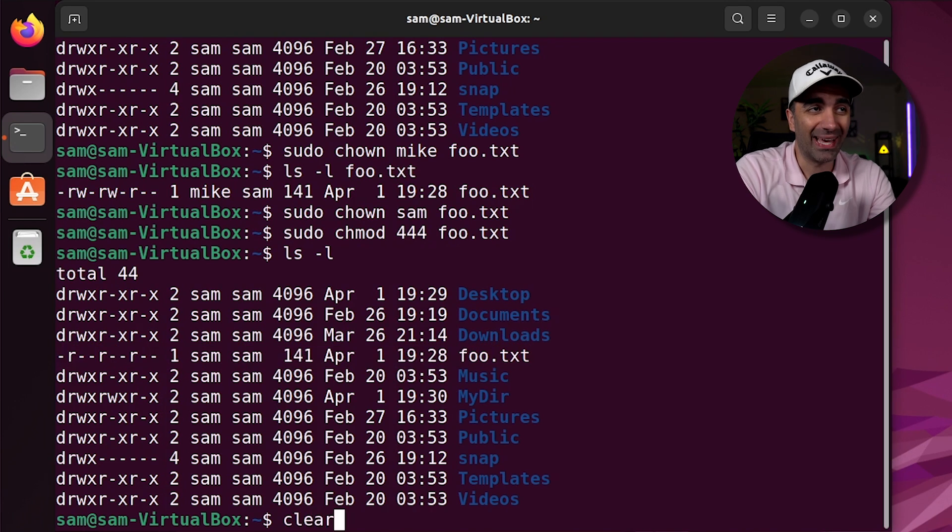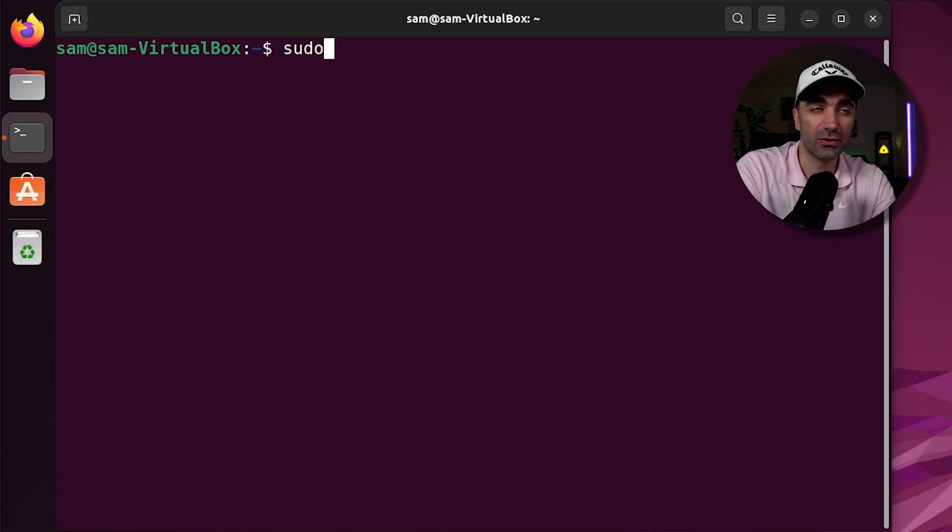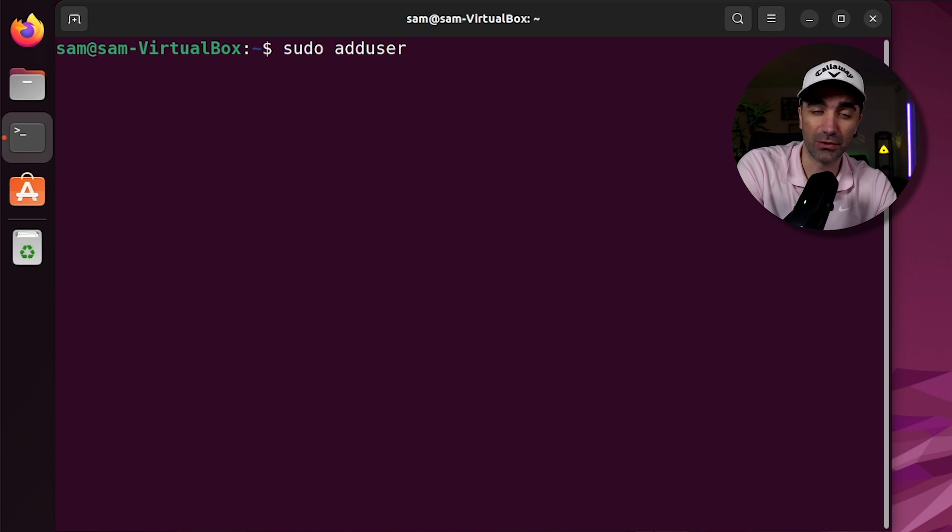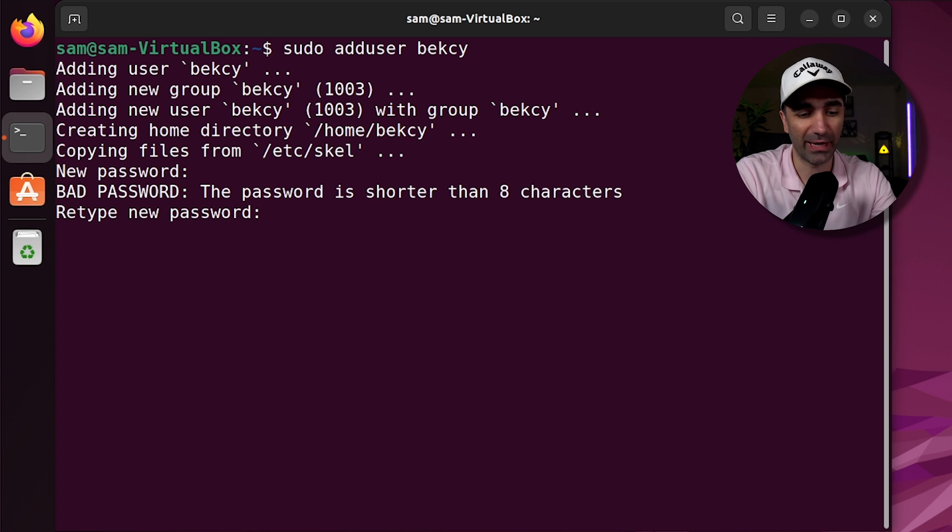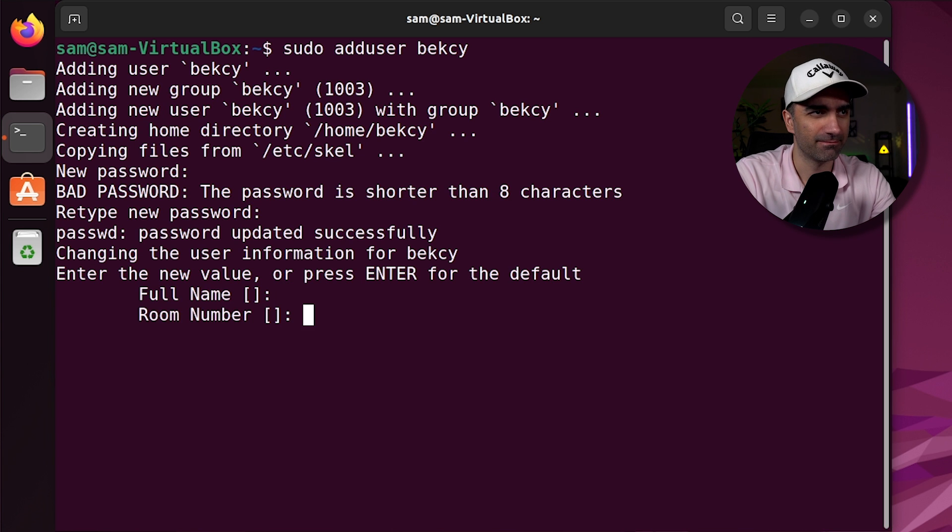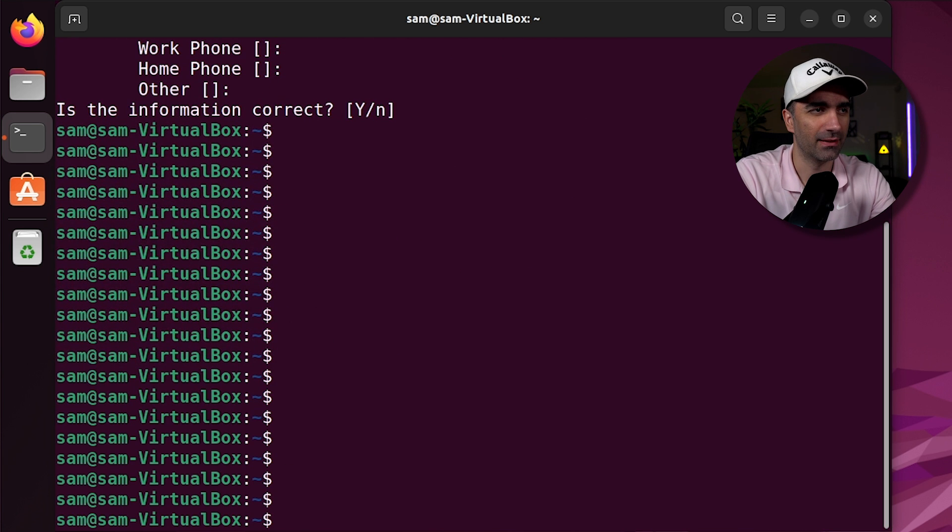If we want to add a user to our system, we use sudo add user and the name of the user. Let's call it Becky. Give them a password. If it's a bad password, it's going to complain. And there we go.